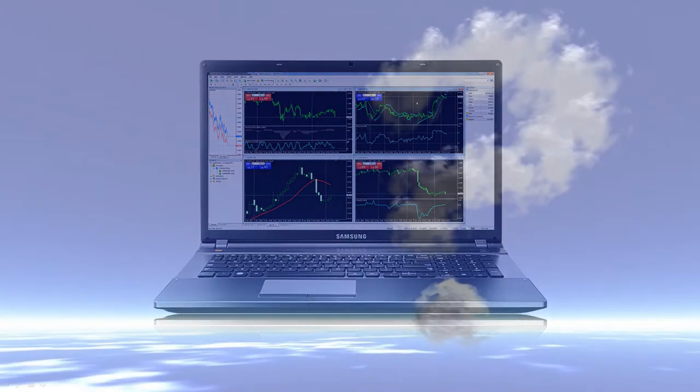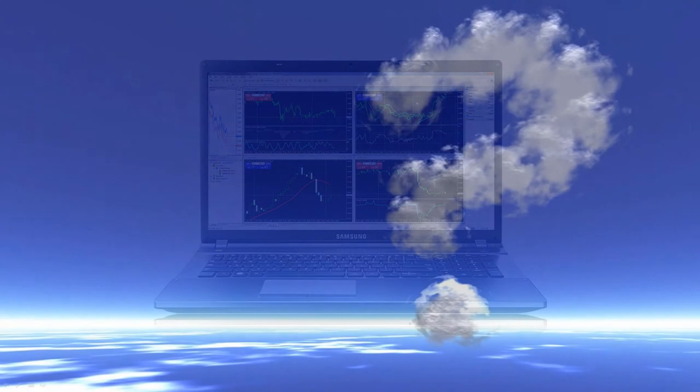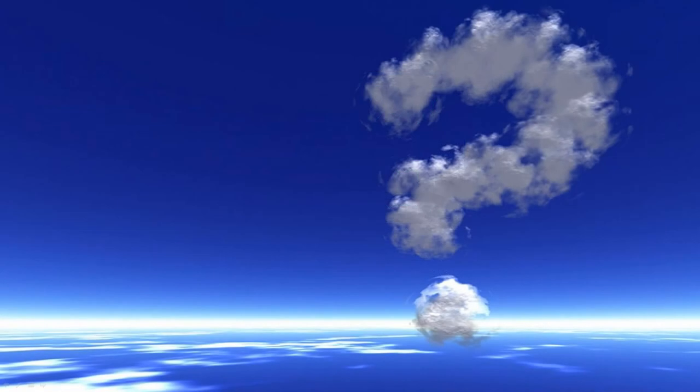Ask yourself this question: what if your computer did all the trading for you? What would you do with your free time?